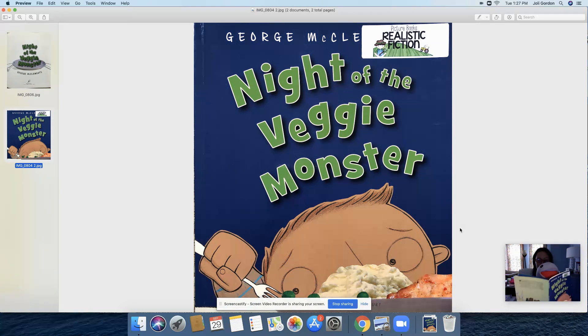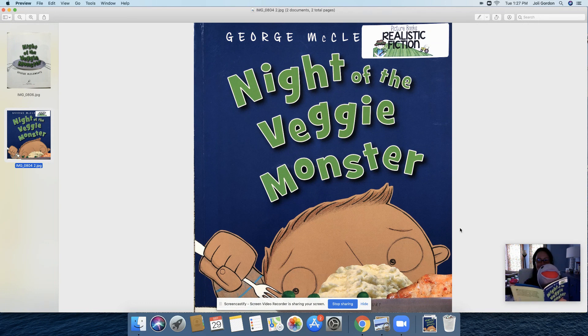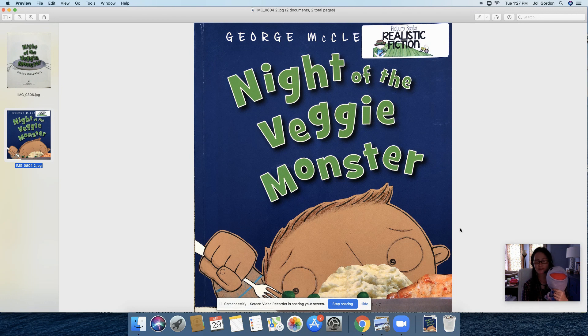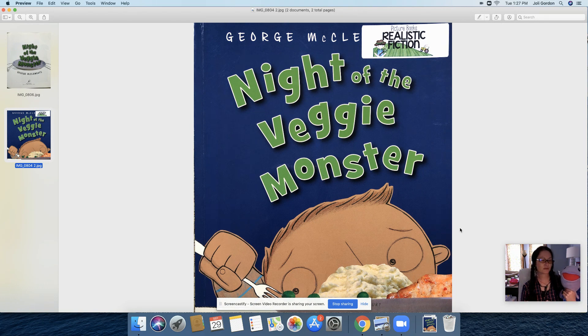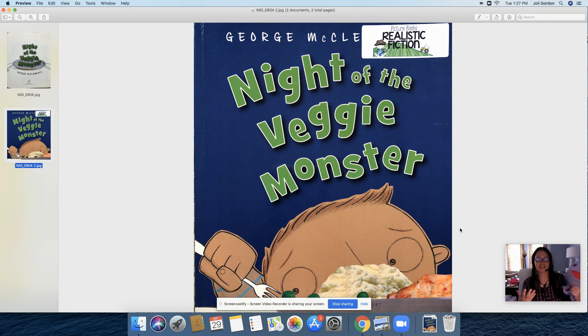And we're off. Hugtopus, is Night of the Veggie Monster one of your favorite books? How could I tell? Well, you've only read the story like 10 times in a row.